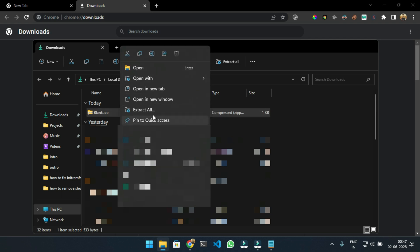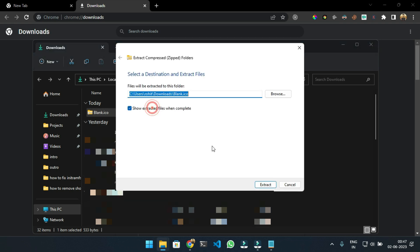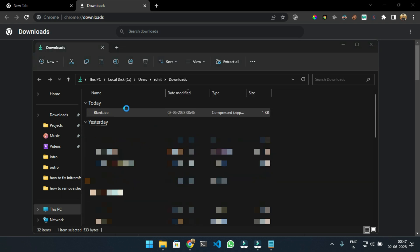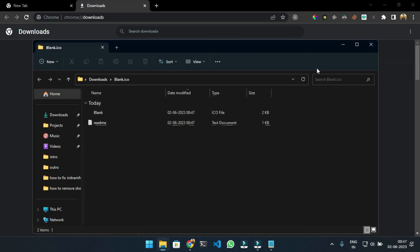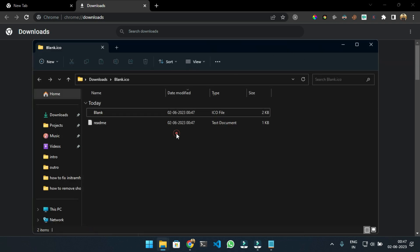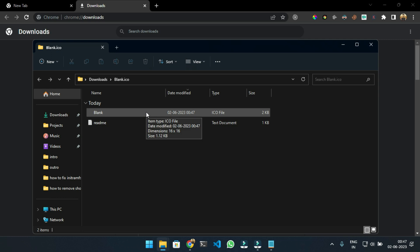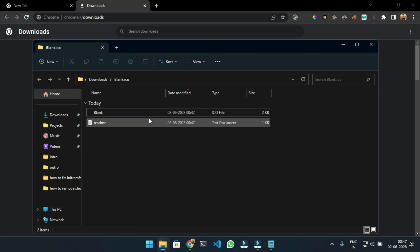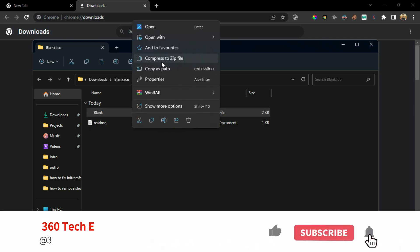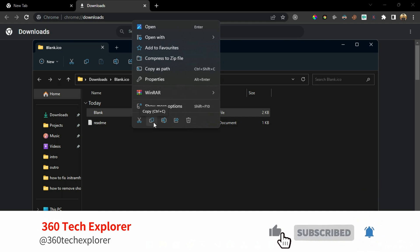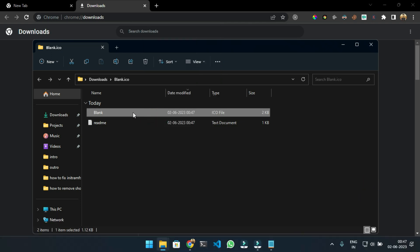Now right-click on it and select Extract All, then click on Extract. Next, copy the file labeled as blank.